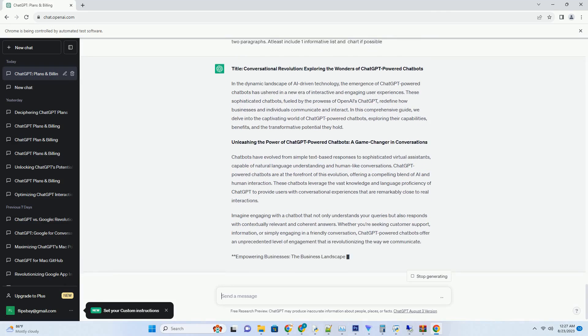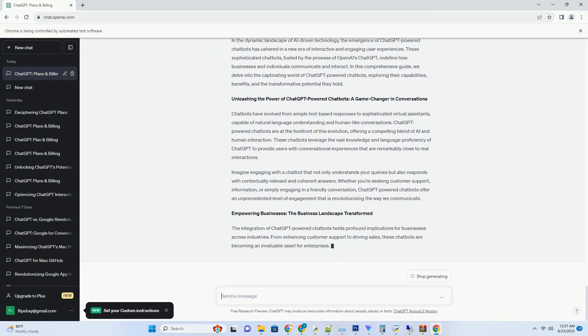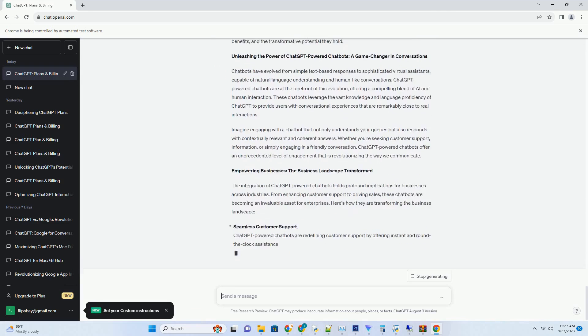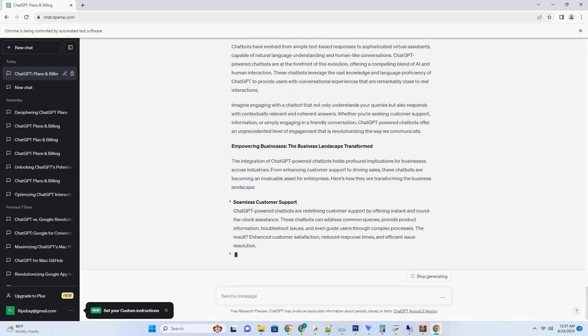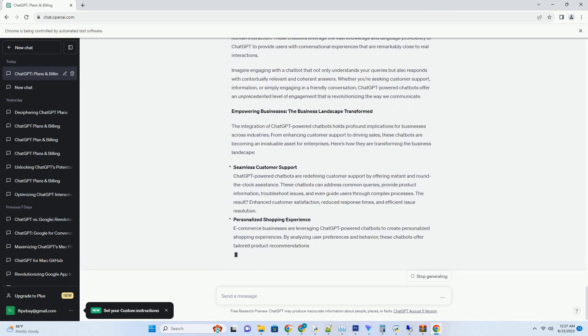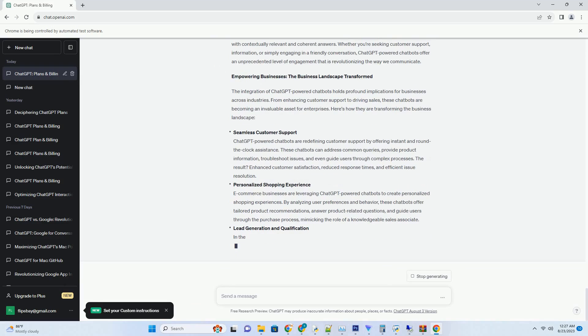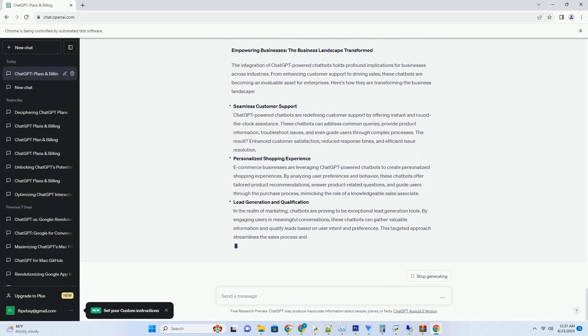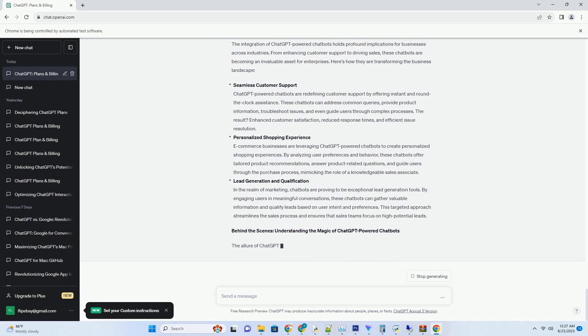You can download this unique blog post text file from description below and use it on your site. Title: Conversational Revolution.